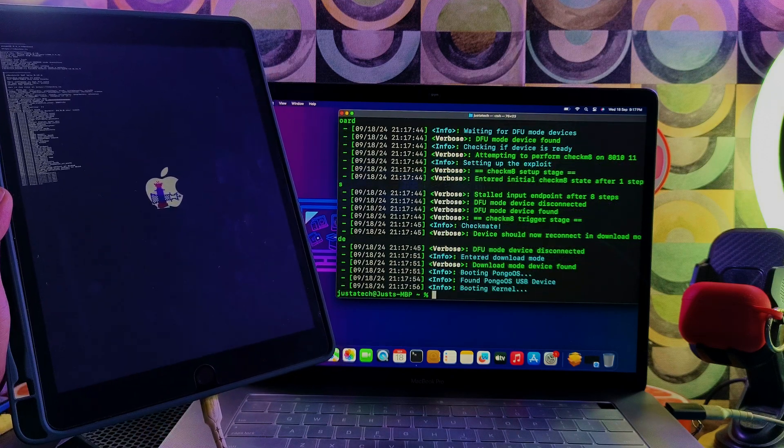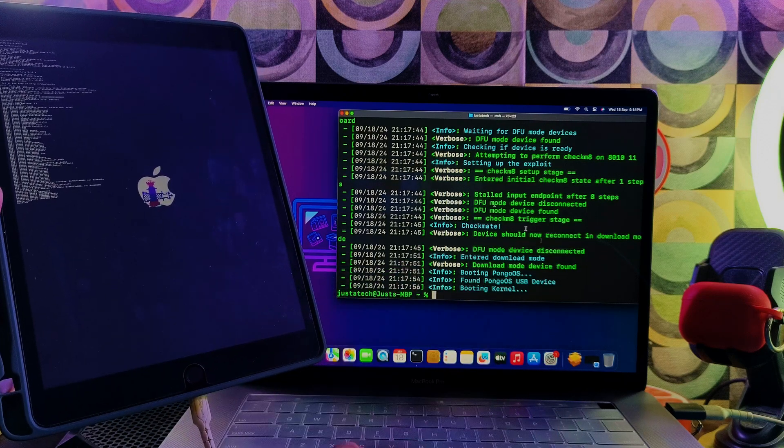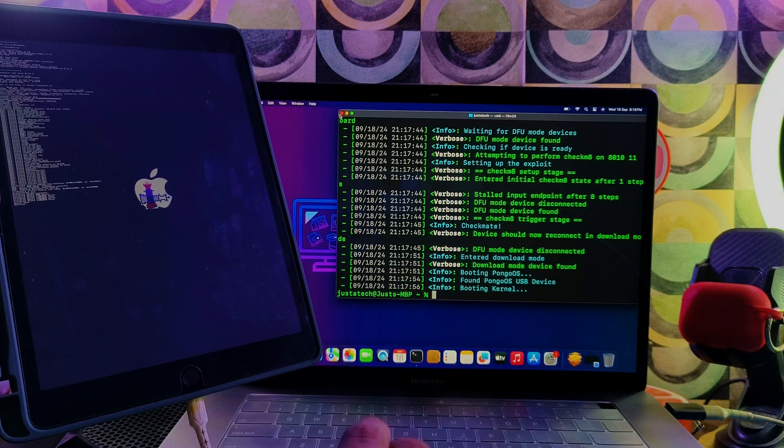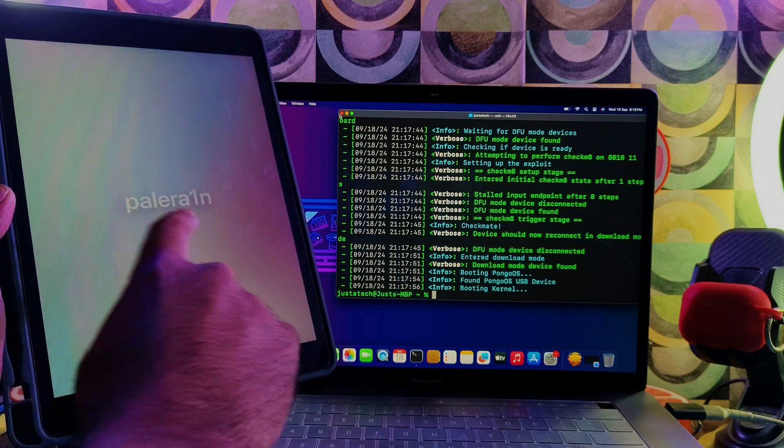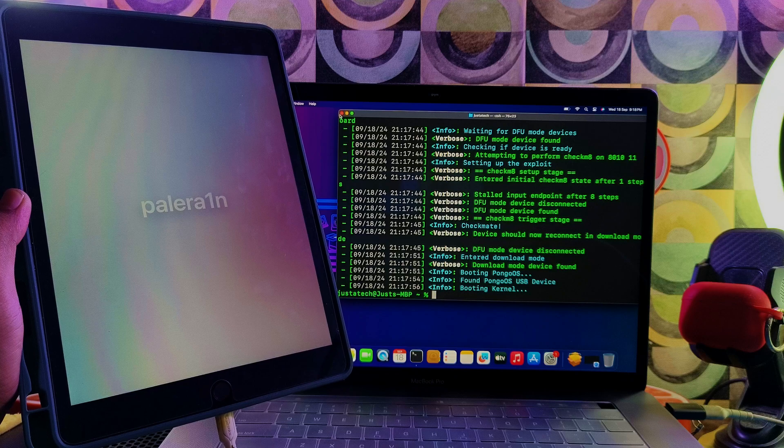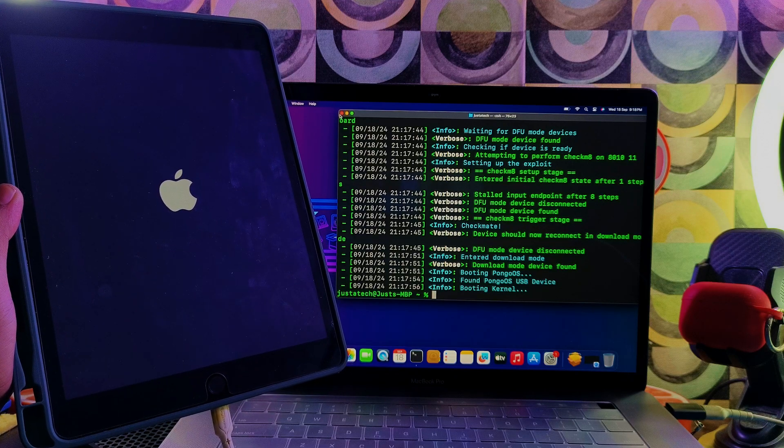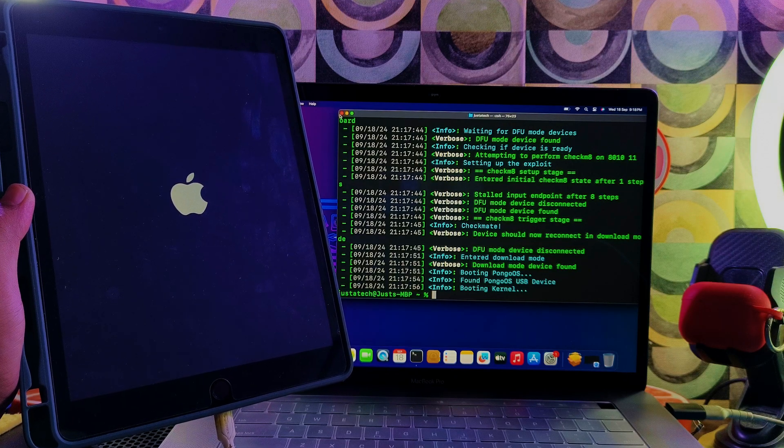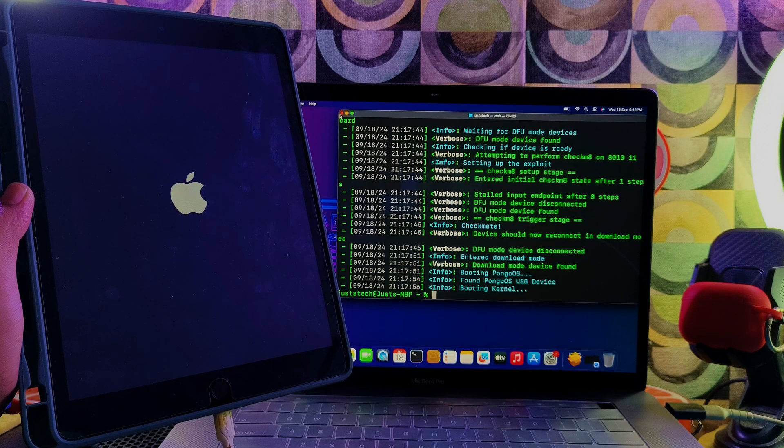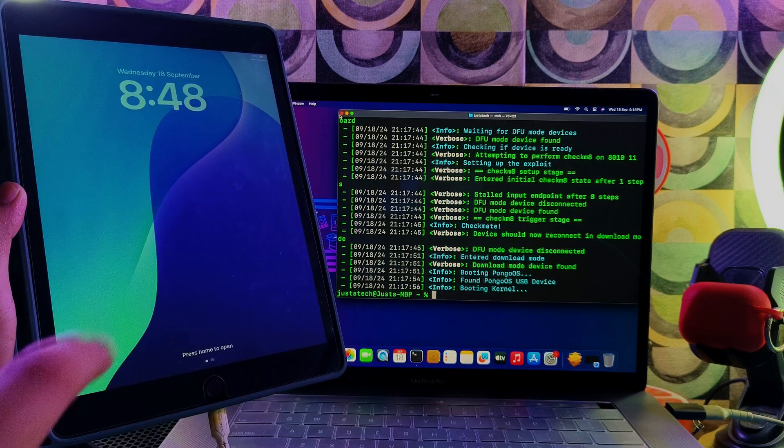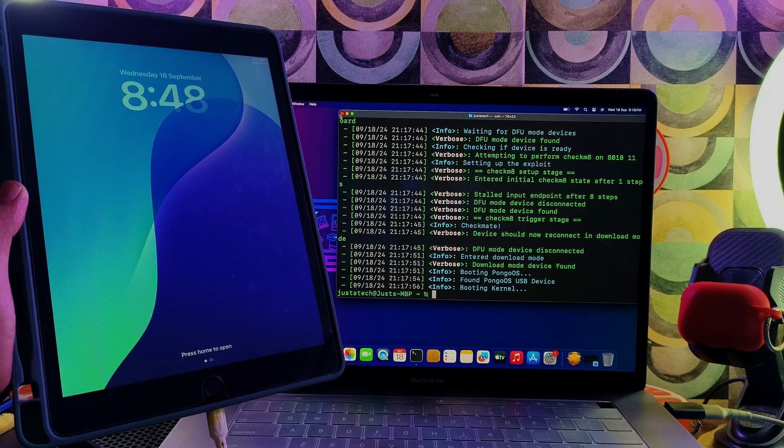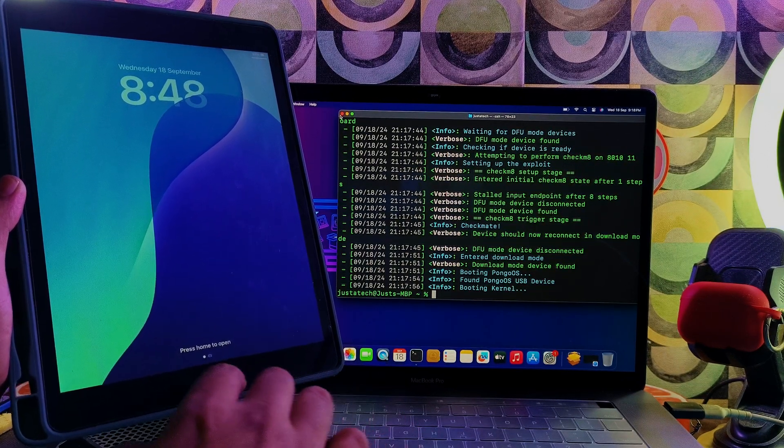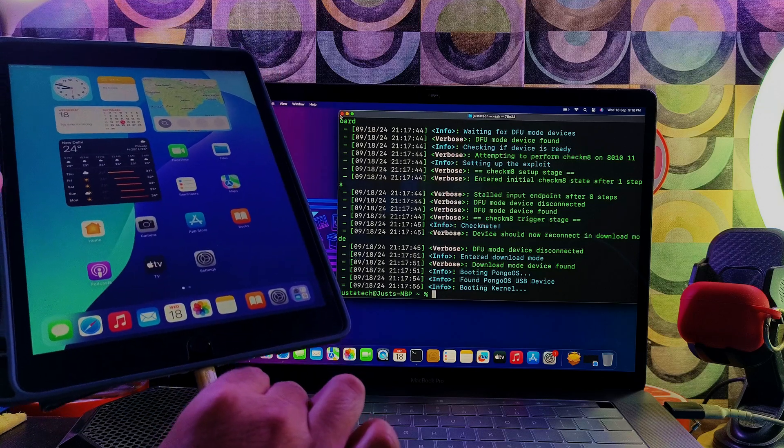So now you can see the device is booting up and the terminal has quit automatically. In some devices it will stay on the booting, so don't worry about that. Once this Palera1n and the booting is completed, that means you're done. After that, you can close the terminal. Let's wait for the device to boot up on the home screen. All right, it's done. Now you can disconnect the cable.